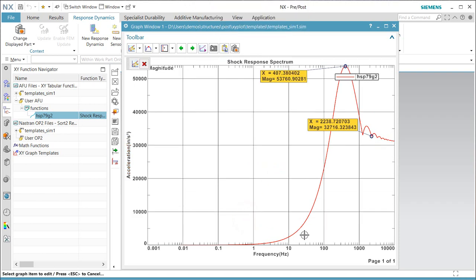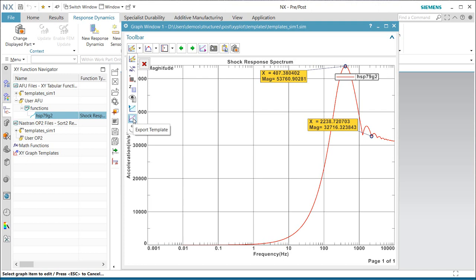Now once we've customized our plot, we can save a template so that the next time we plot it, it will remember those settings.